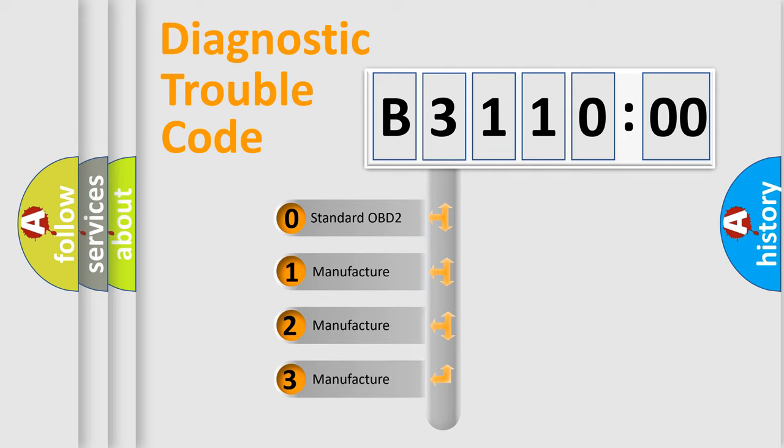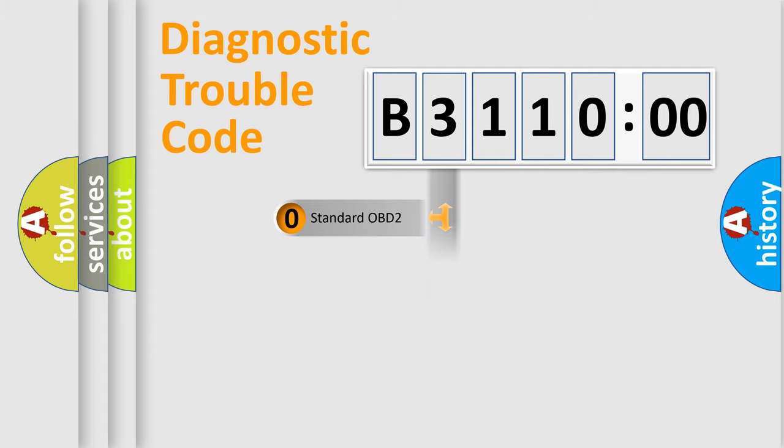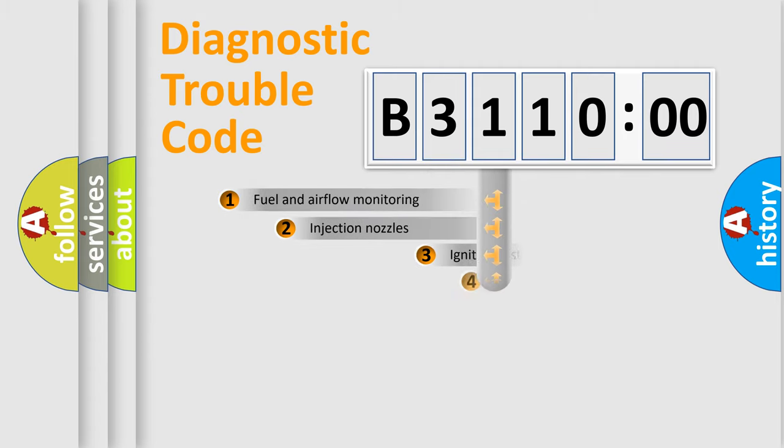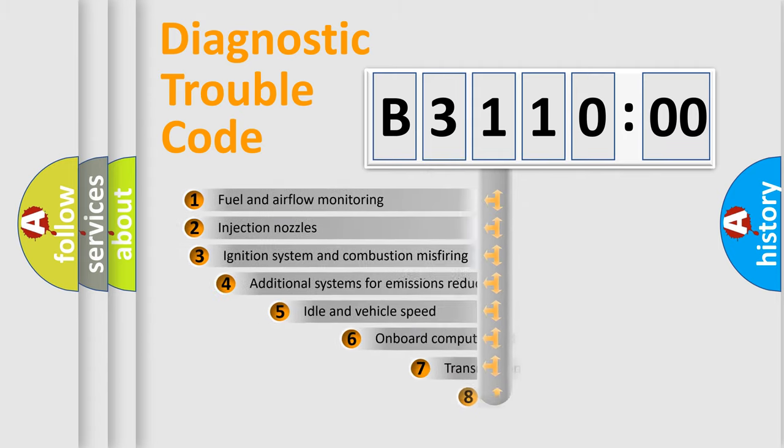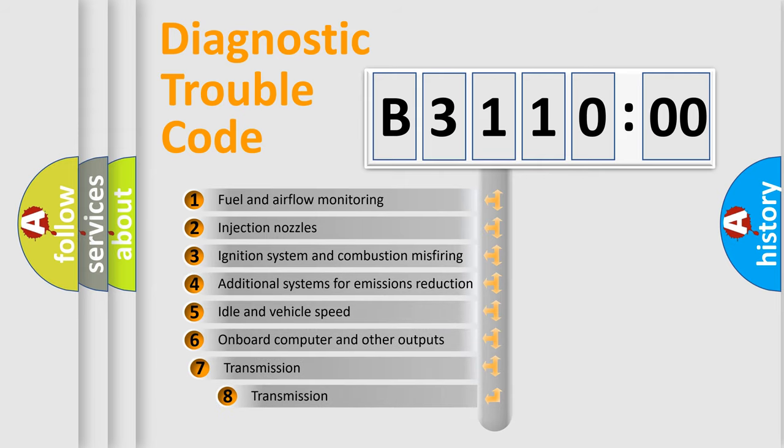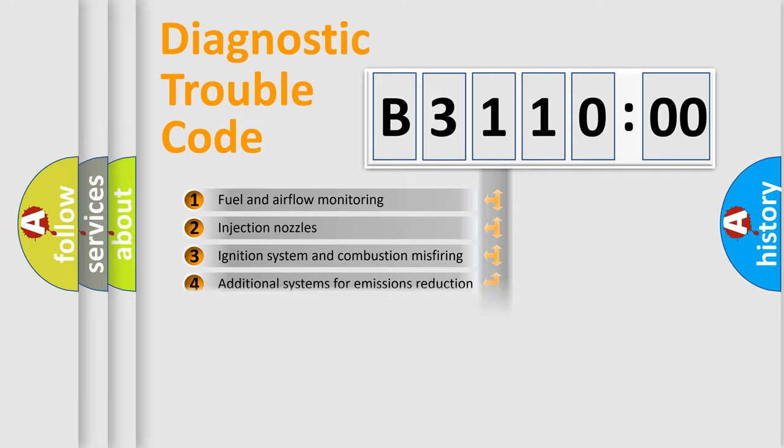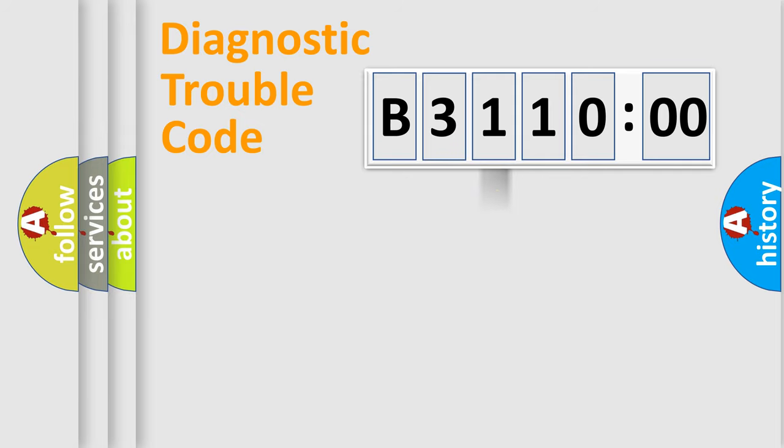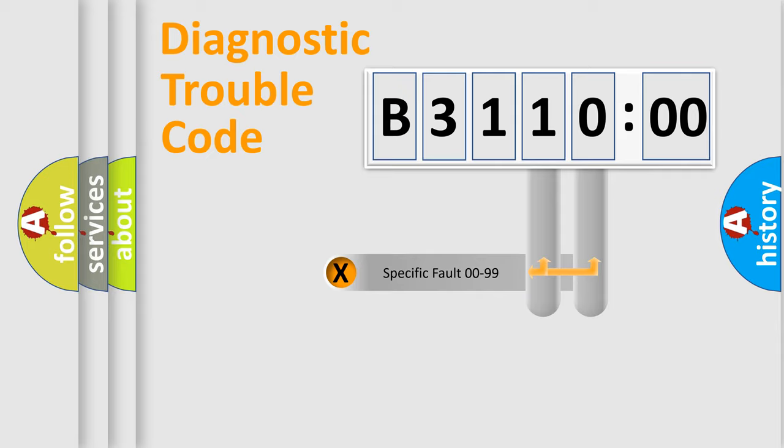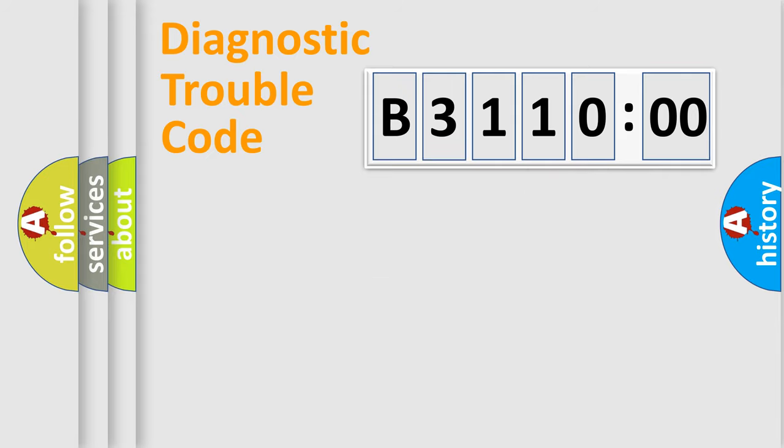If the second character is expressed as zero, it is a standardized error. In the case of numbers 1, 2, or 3, it is a manufacturer-specific error expression. The third character specifies a subset of errors. The distribution shown is valid only for the standardized DTC code. Only the last two characters define the specific fault of the group.